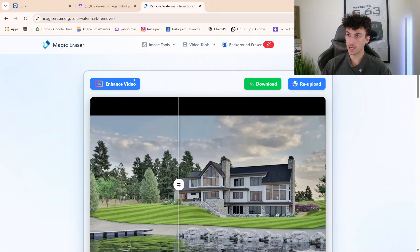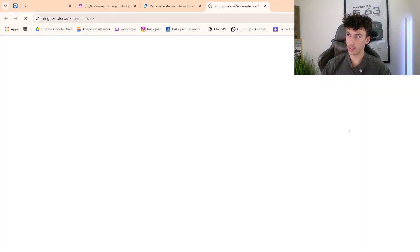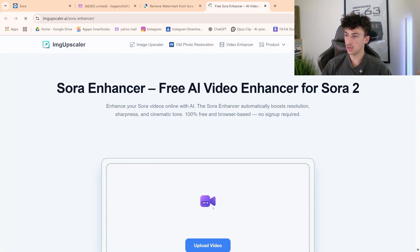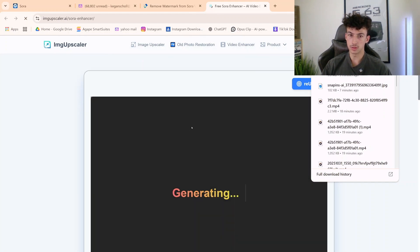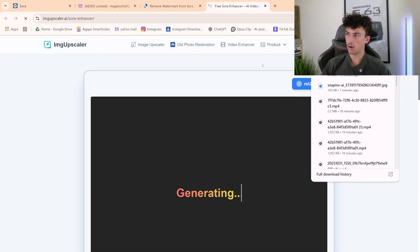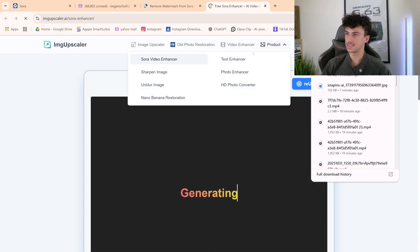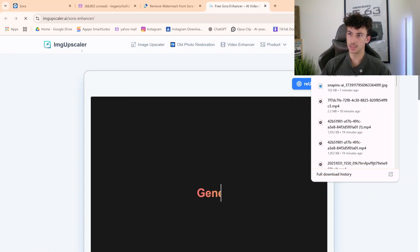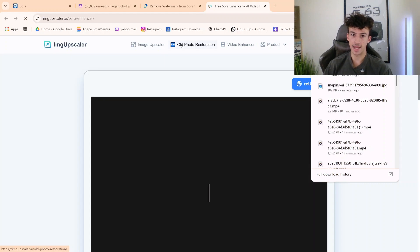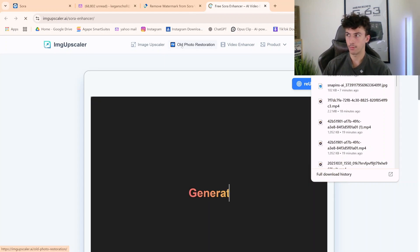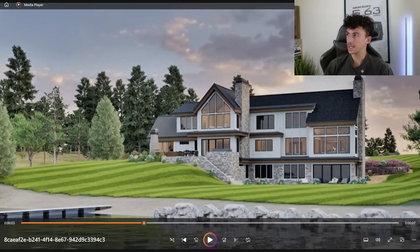Here's a little tip: go to Enhance Video. Take that watermark-removed video and put it back in there, because the video comes out a little blurry after you remove the watermark. The image upscaler works really well here — this is a tip I found that works great. Then you get an enhanced version of the video.